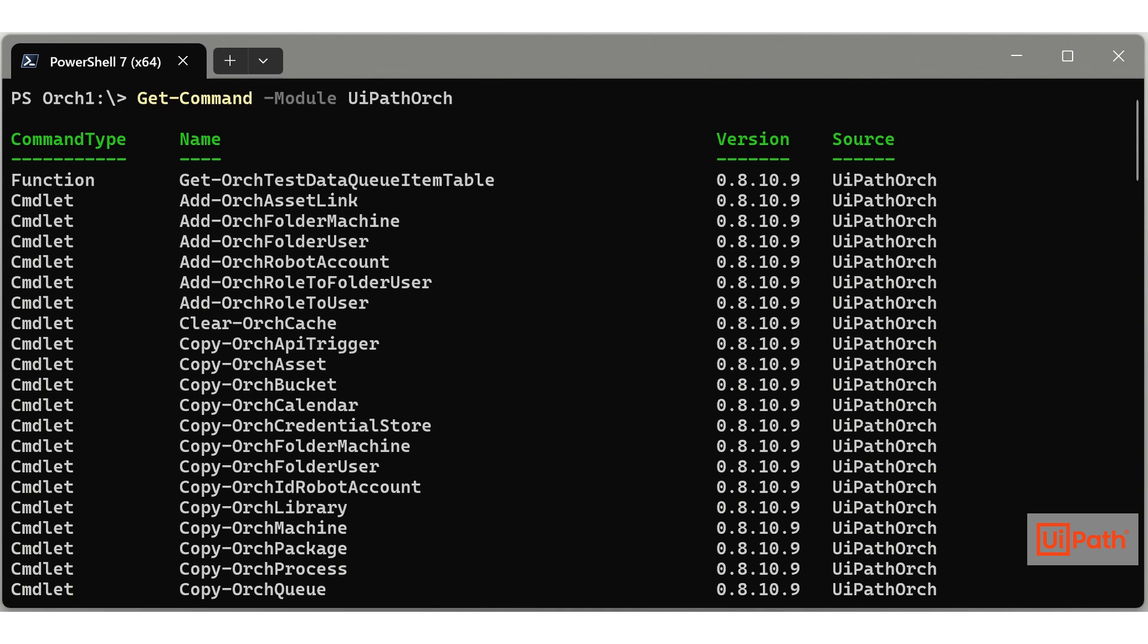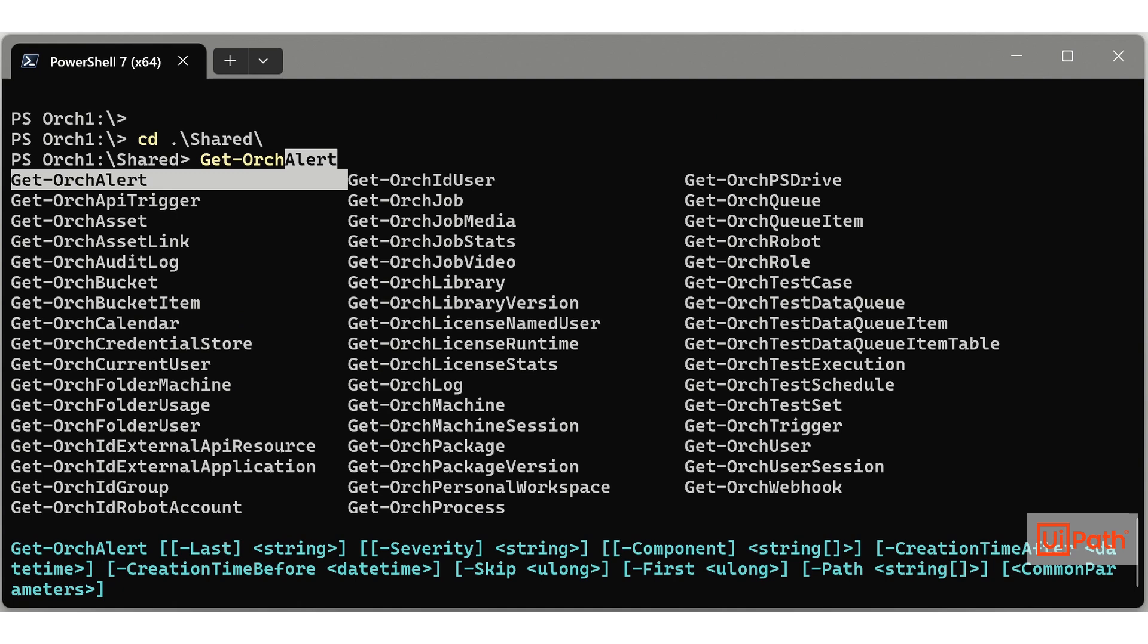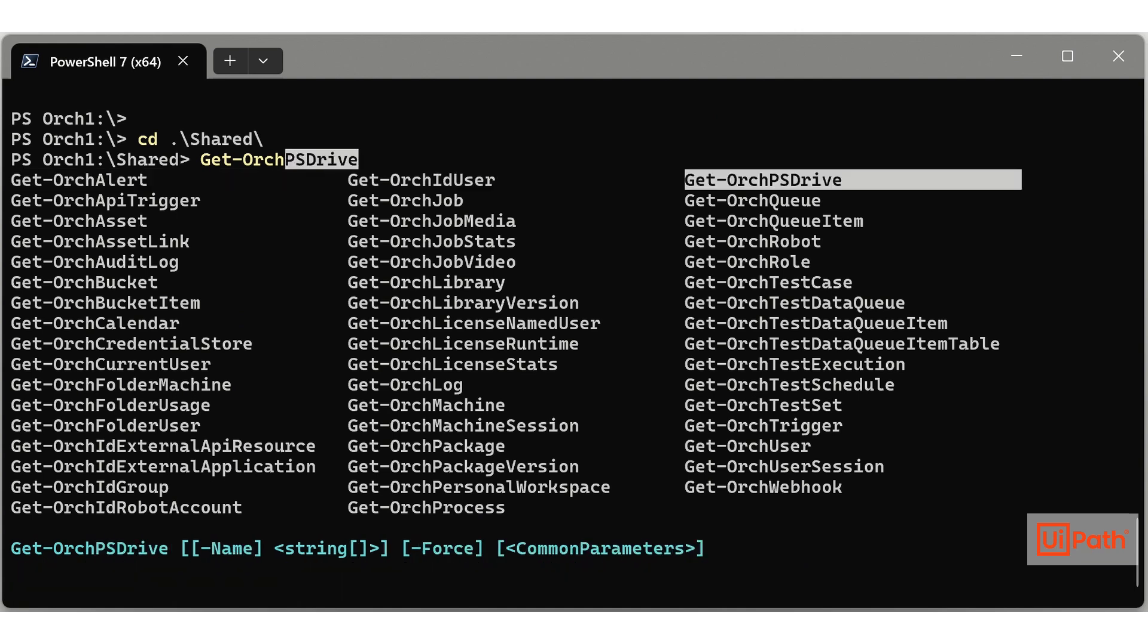PowerShell cmdlet names always consist of a verb-noun pair. The nouns in UiPath Orch cmdlets always start with Orch. You can find cmdlets by typing a verb followed by Orch and pressing ctrl plus space.